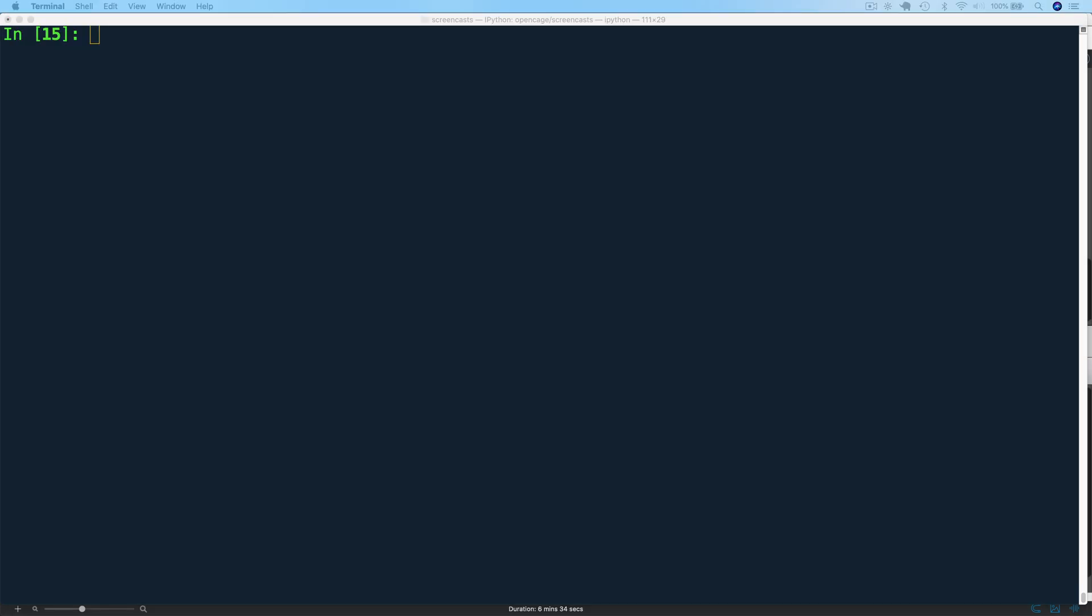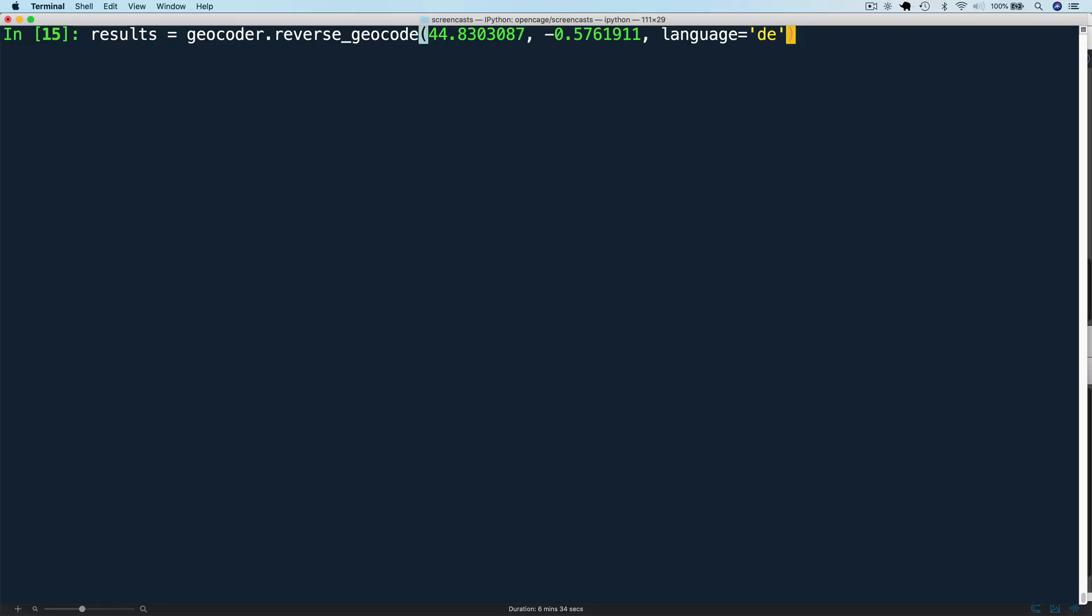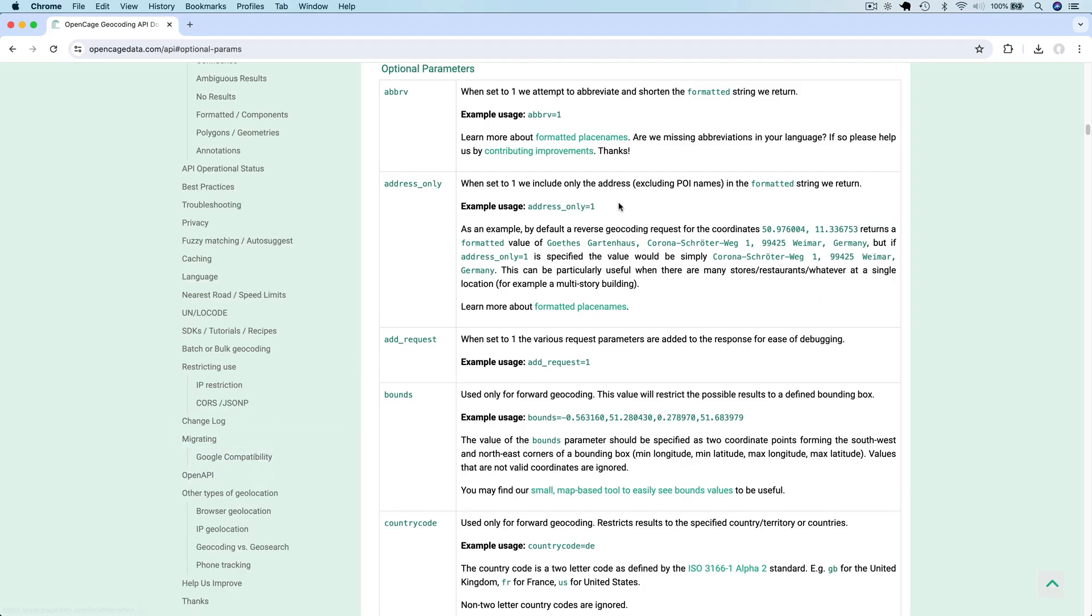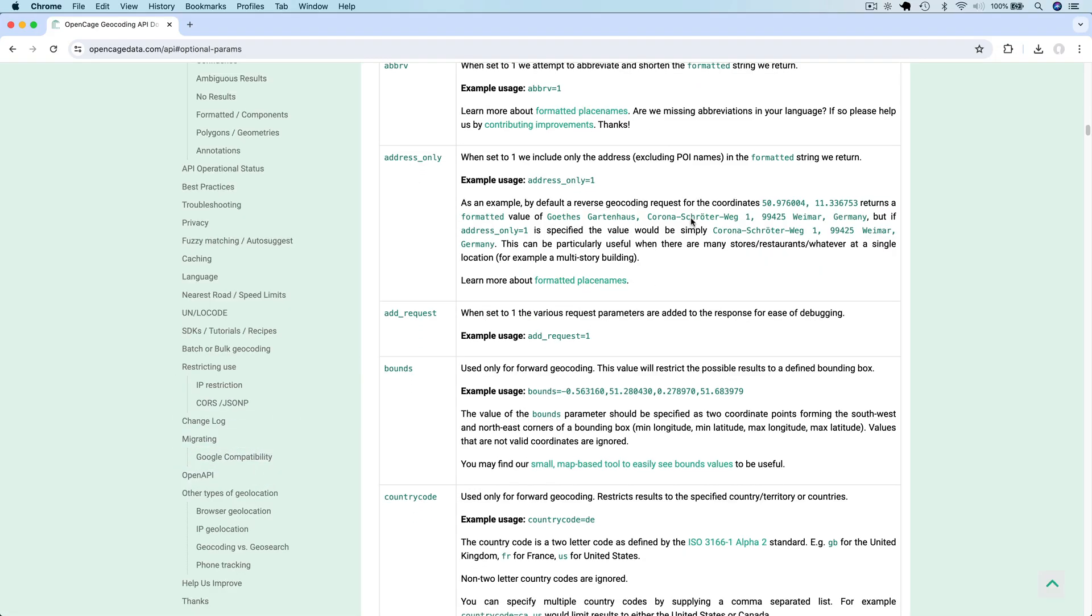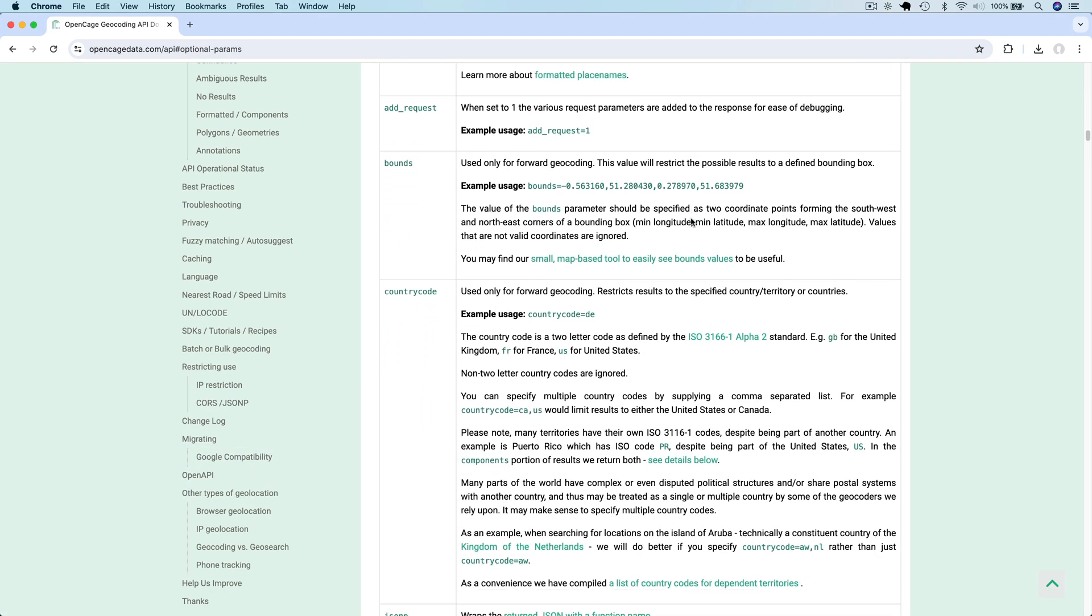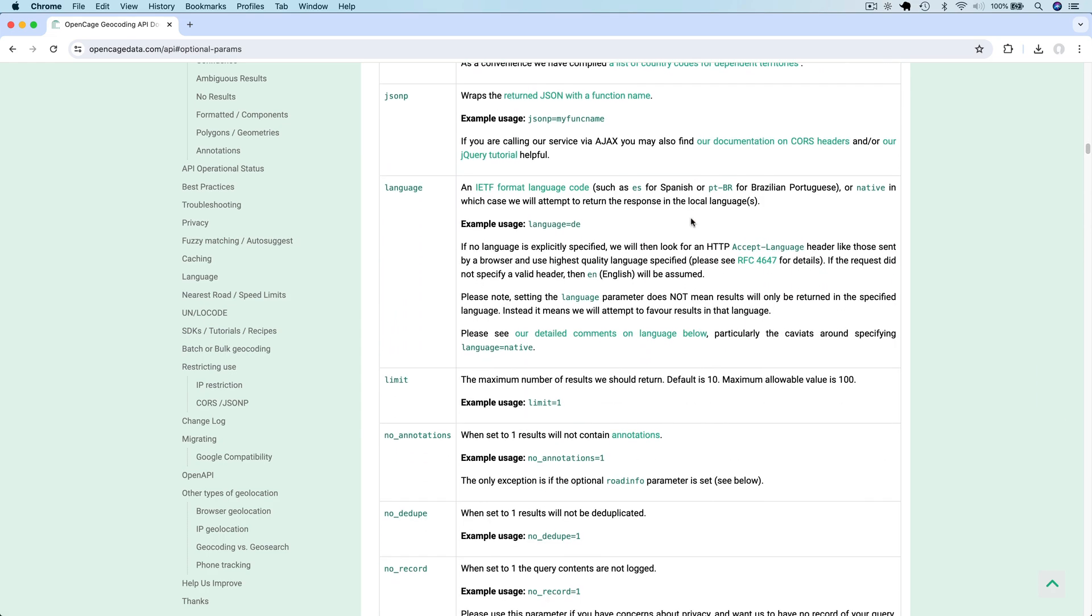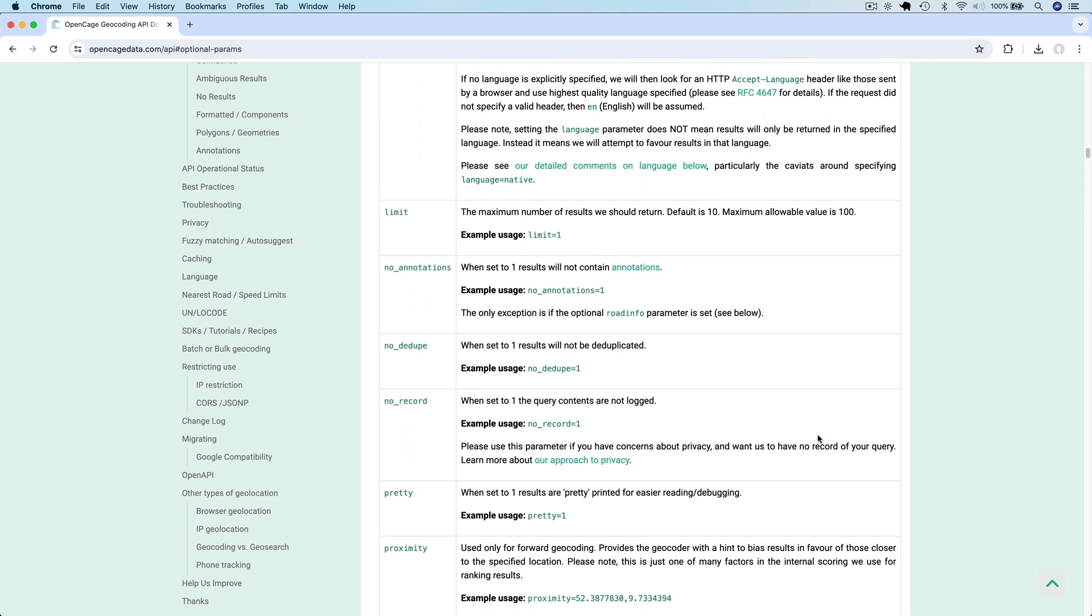Now let's look at turning off annotations by setting no annotations to one. And now we get results without the extra annotations. Please refer to the API documentation for a full list of optional parameters, example usage and other details about them.